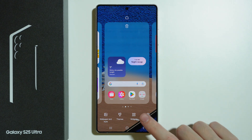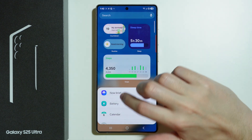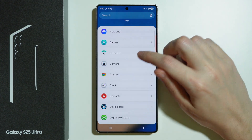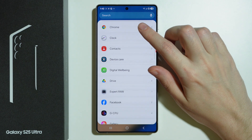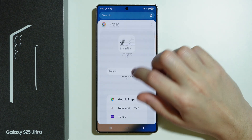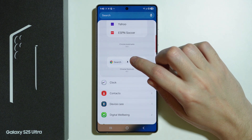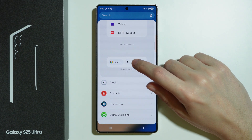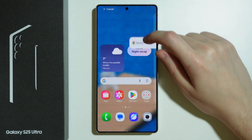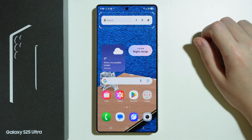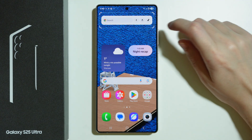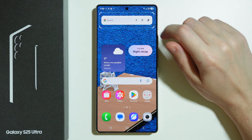There is also one more thing you can do. If we go to widgets and choose a widget — let's say I'm going to choose this Chrome shortcut here — I'm going to add it to the top.